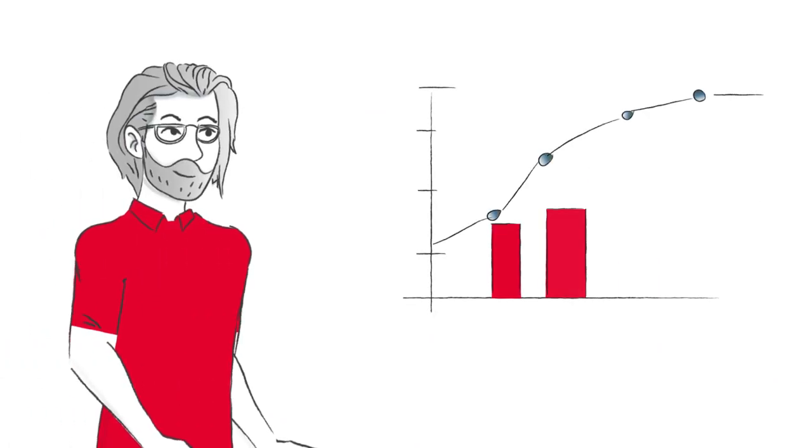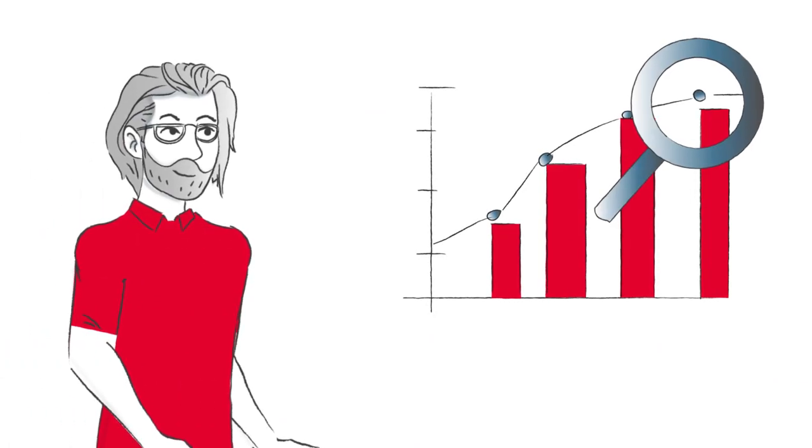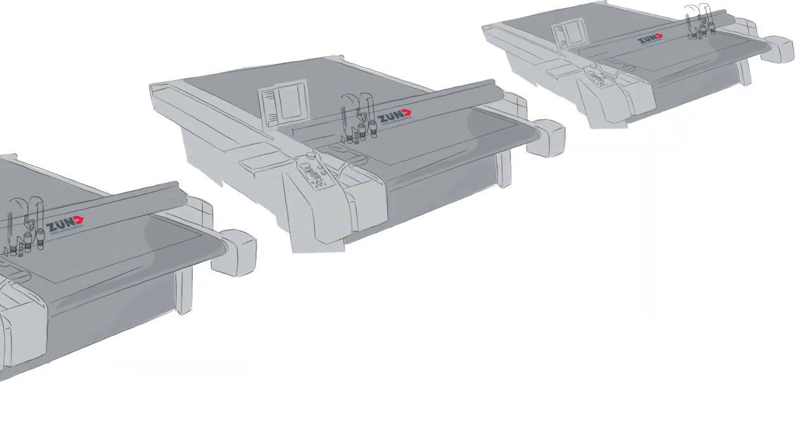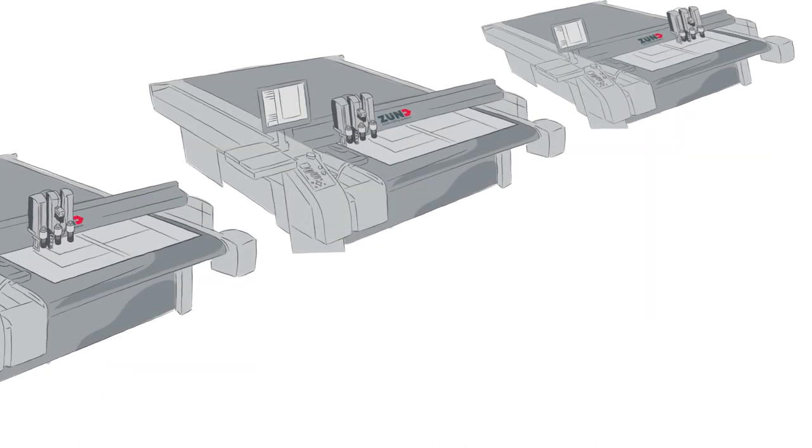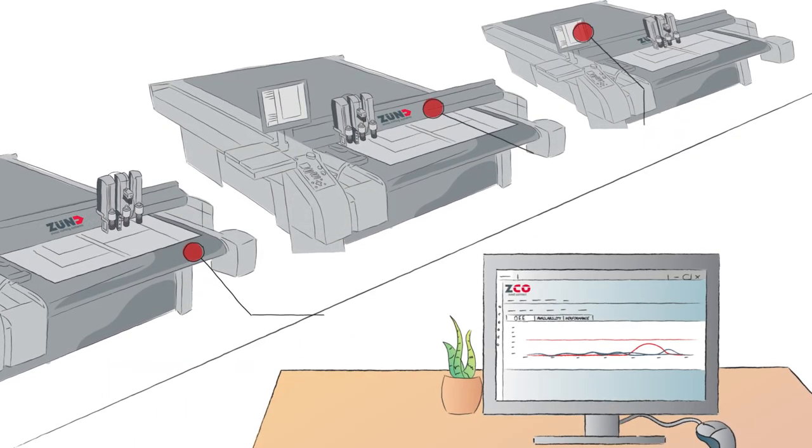ZundConnect gives him full transparency over his production processes. It lets Sven monitor the availability and performance of his Zund cutters.